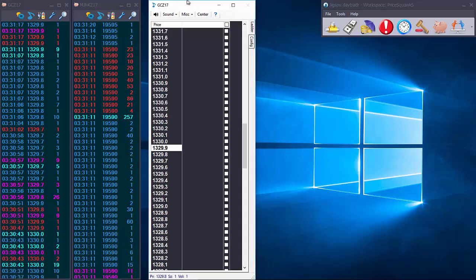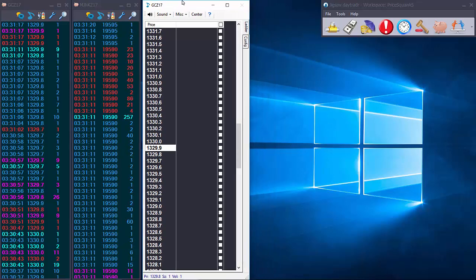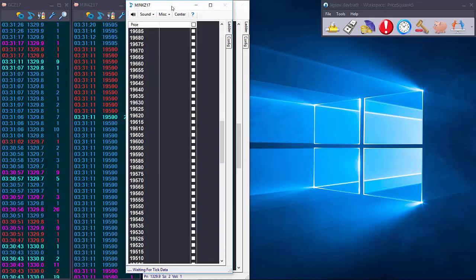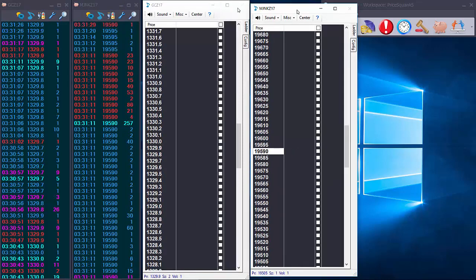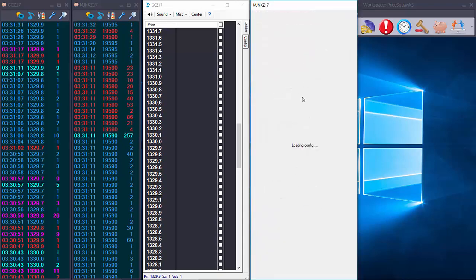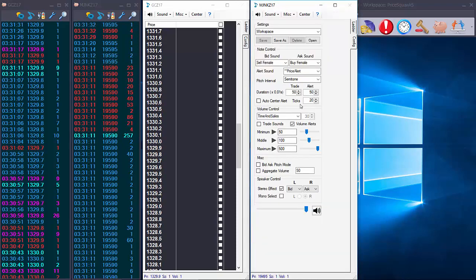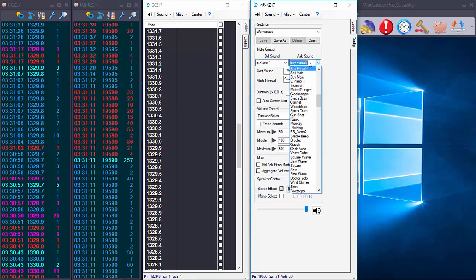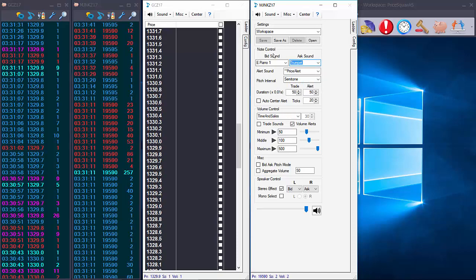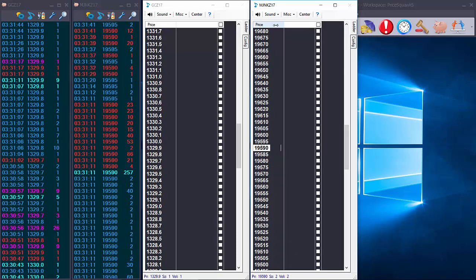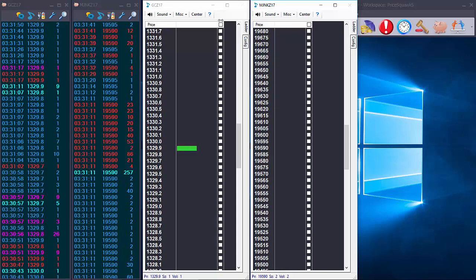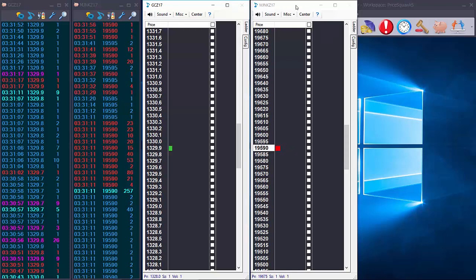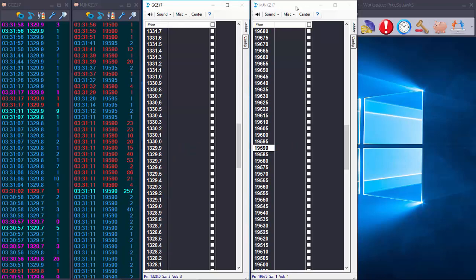Especially if you're following multiple markets you can actually bring up any number of price squawks and give them unique sound effects. Some traders prefer the instrumental sounds that we offer. There's over 100 sound effects to choose from so you can be picky. Make sure it's something that you can easily listen to for hours on end and is easily identifiable from the other markets that you are listening to in price squawk.